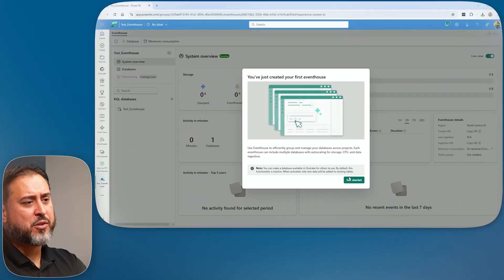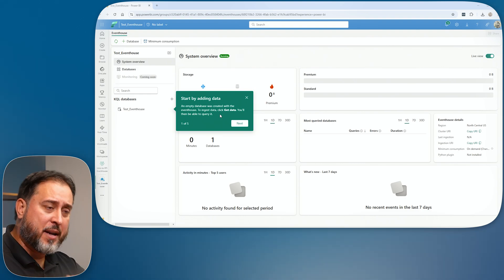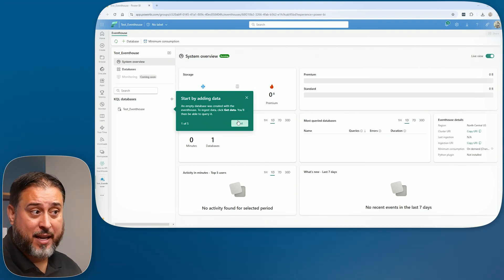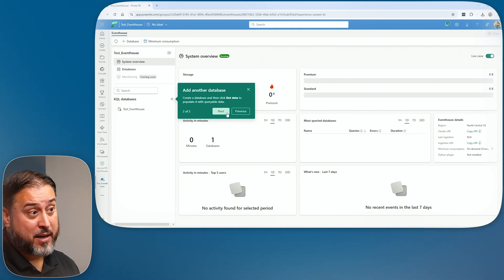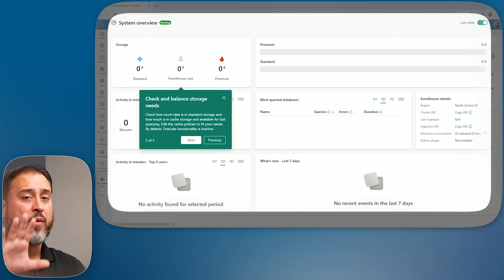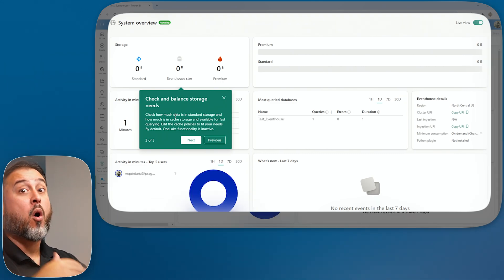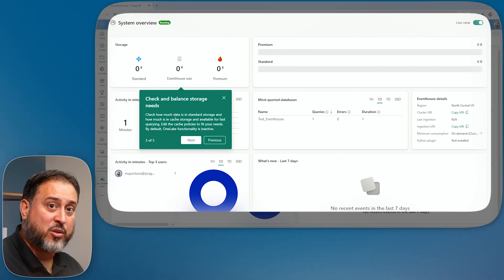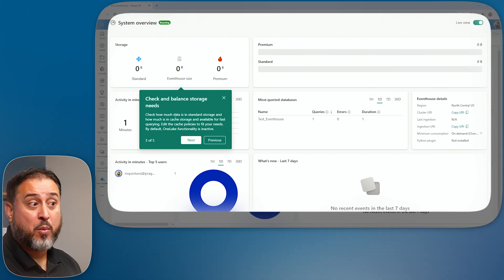Once you launch this for the first time it takes you through a tour — it says start by adding data, you've got a blank database, go ahead and hit Get Data. You can manually add tables. You can hit the plus sign to create another database. There's a system overview showing how much storage is taken up across all databases.